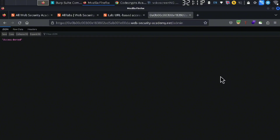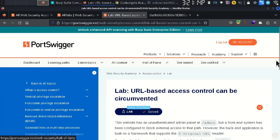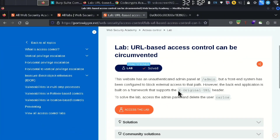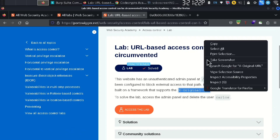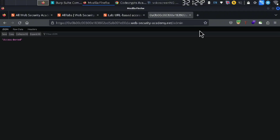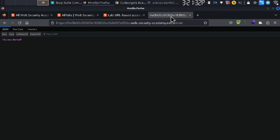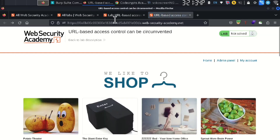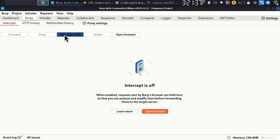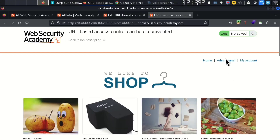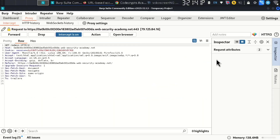Access to the admin is not available on the front-end. But in the back-end application there is a new address. We are going to use an extra parameter to bypass the front-end restriction and reach the admin panel.